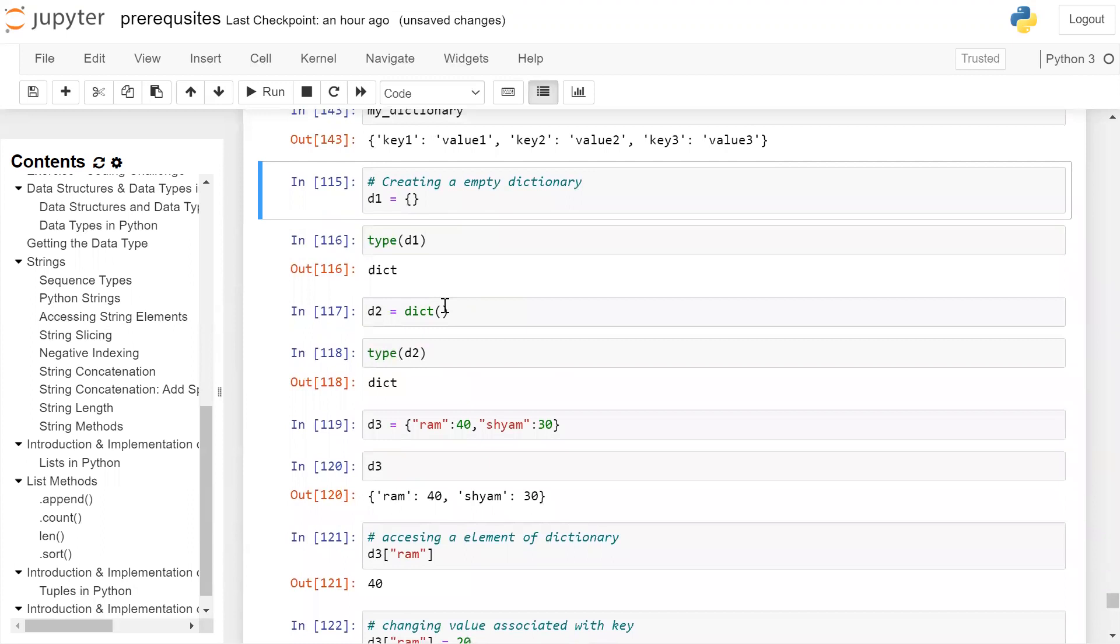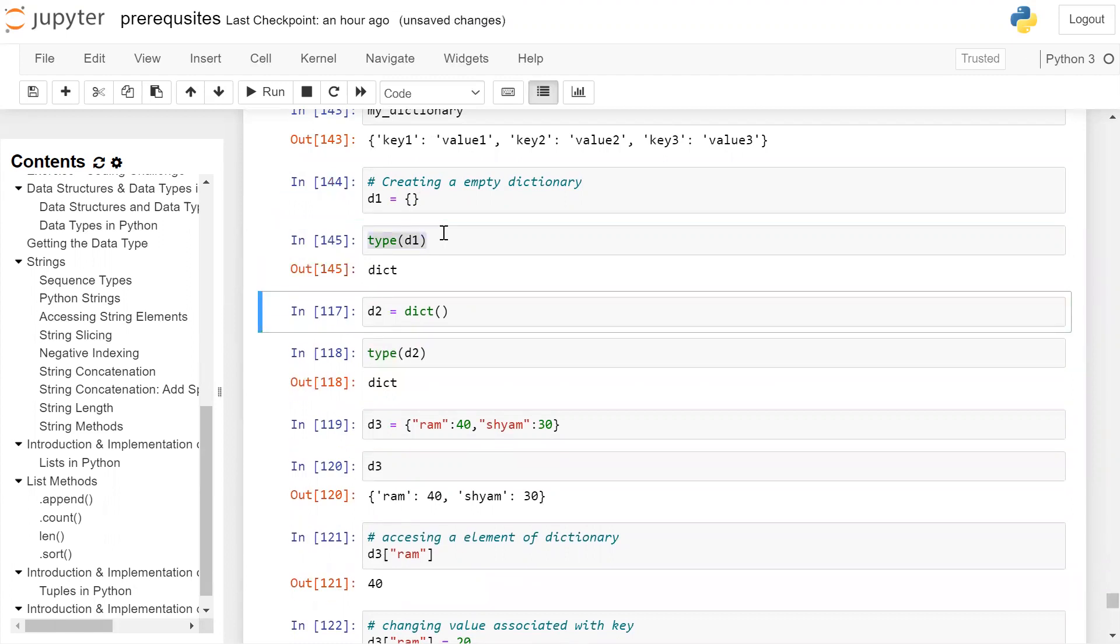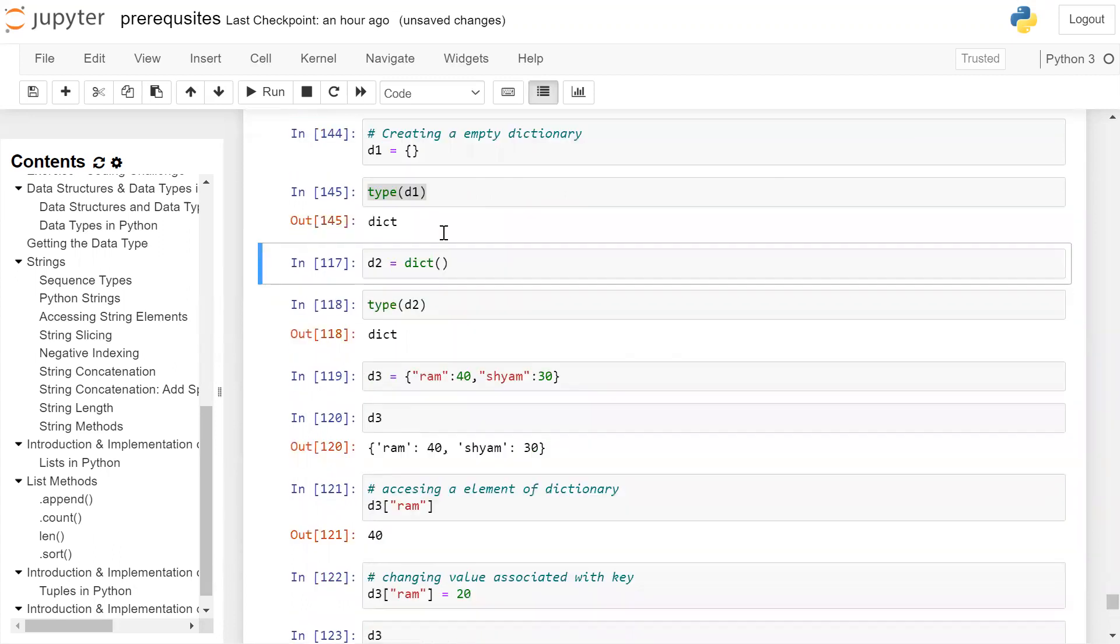To create an empty dictionary, we can use opening and closing braces. D1 equals opening and closing brace. This will create an empty dictionary D1. If we check the type of D1, it is of type dict which is a dictionary.